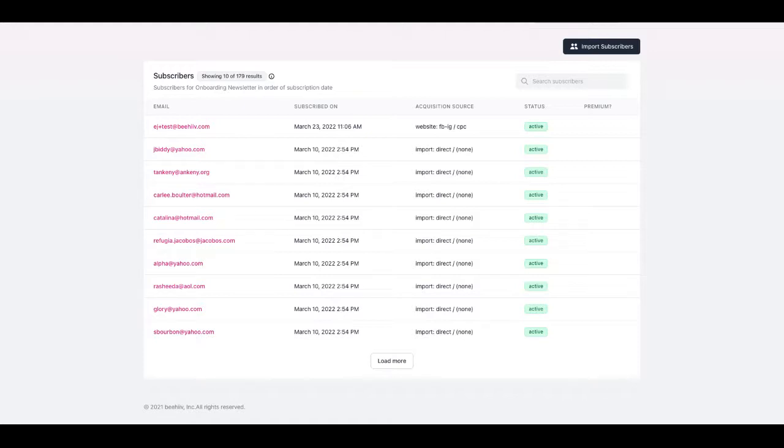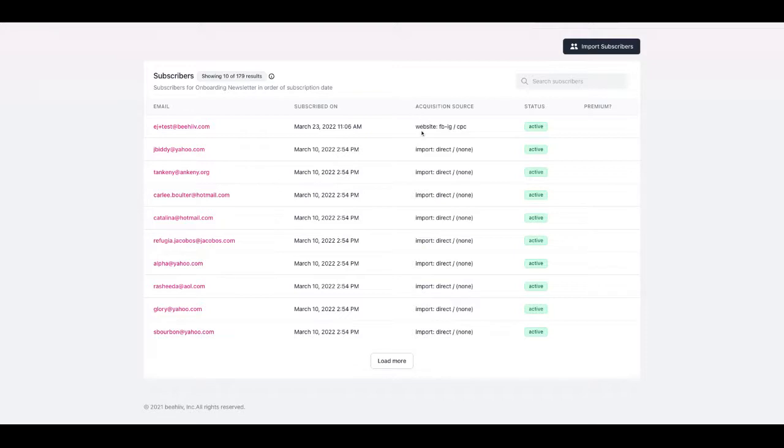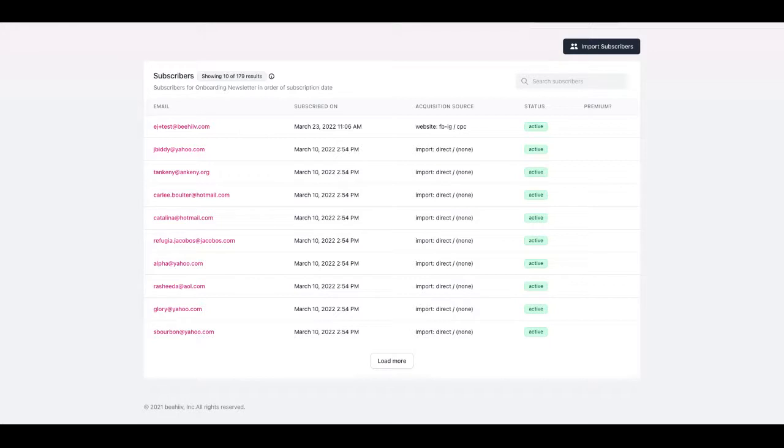So at a high level each of these acquisition sources are broken into three pieces. The first part is where the user came from, so in this case the website import. This is the way that the user was inputted into the publication, and then we've replicated the taxonomy that is similar to what Google Analytics uses to define where users are coming from on a source and medium basis.